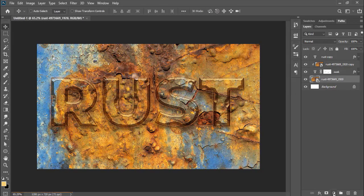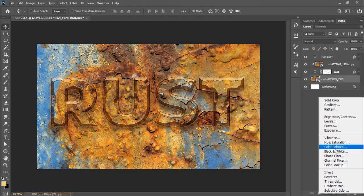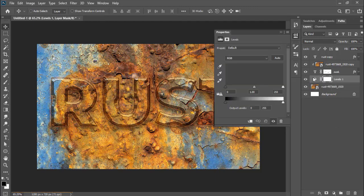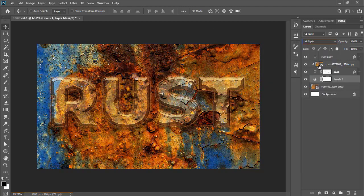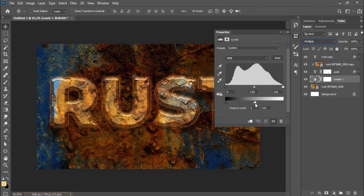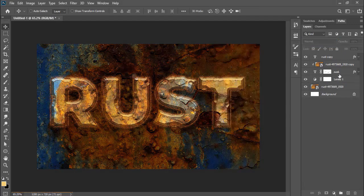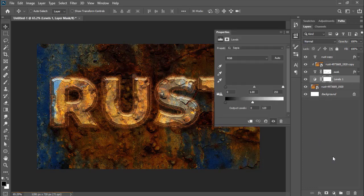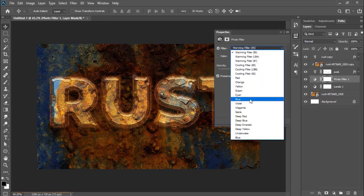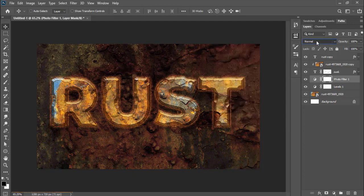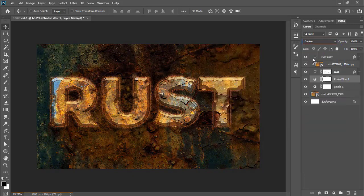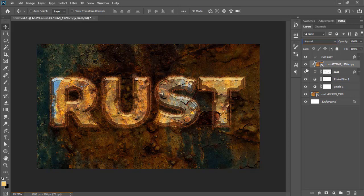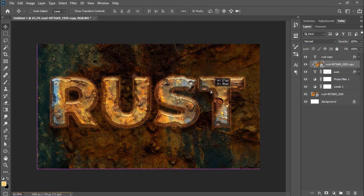Now I'll darken the background so the text looks more prominent. After that, I'll duplicate the clip layer of rust and move and adjust so the more rusty areas show in.